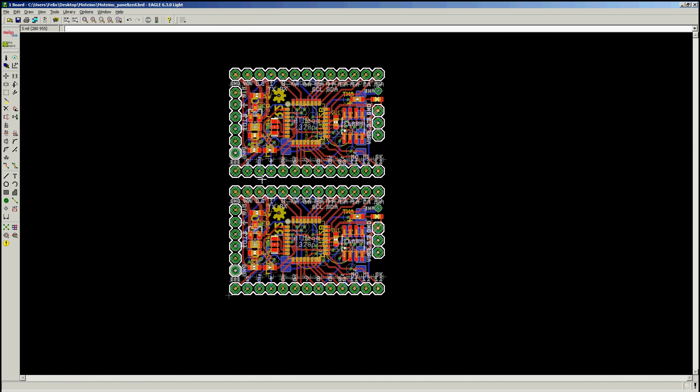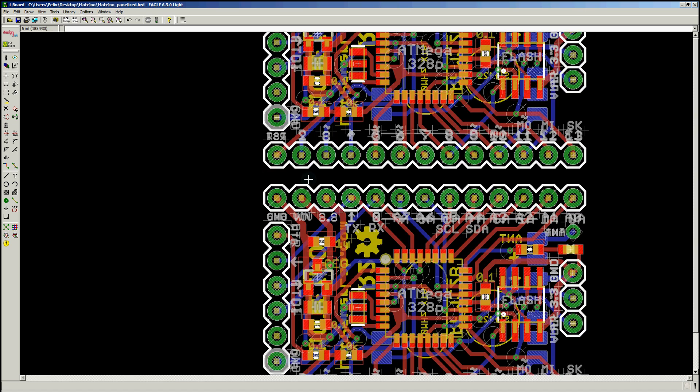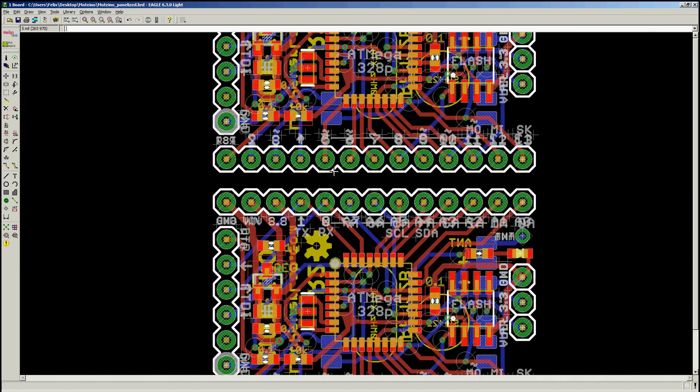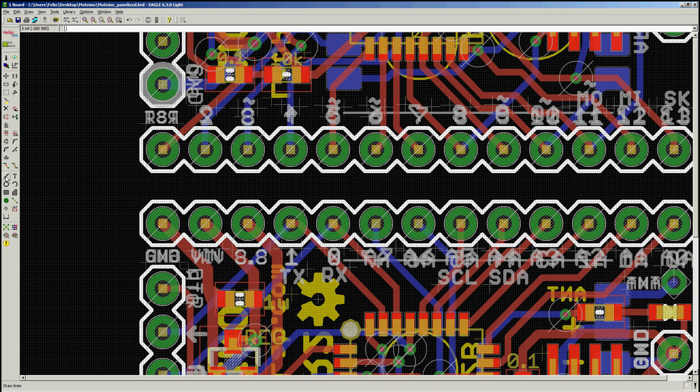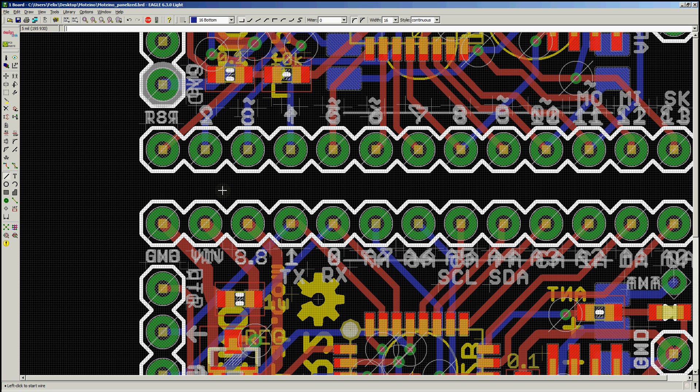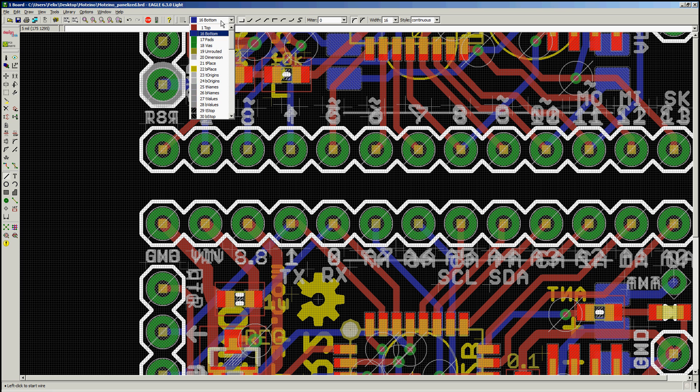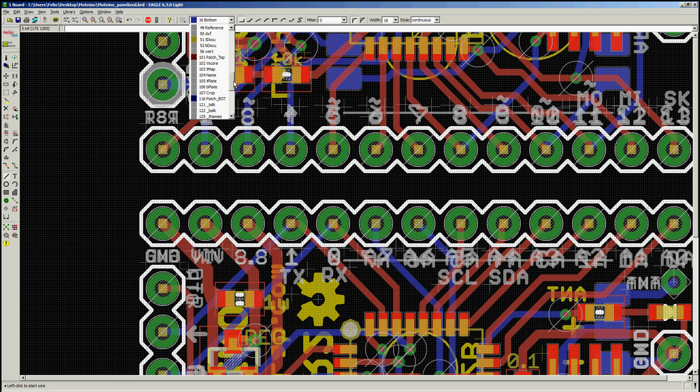But next thing I want to do is just draw a simple line to mark the space between the boards. And I choose the line tool, I make sure this is on either the top place or on the top silk screen layer. I'm just going to put it on top place for now.